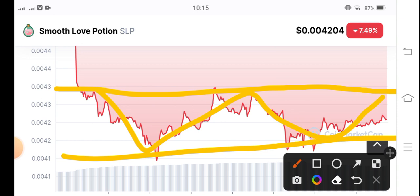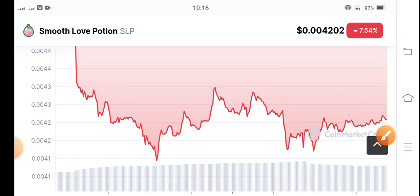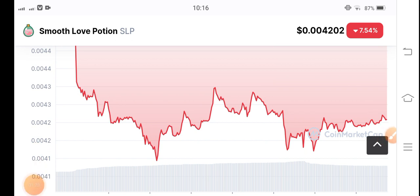Now the direction is upward, so I recommend making an entry on this position and just hold. By the way, what's your opinion and prediction for SLP? Please share in the comment box and don't forget to subscribe to my YouTube channel.